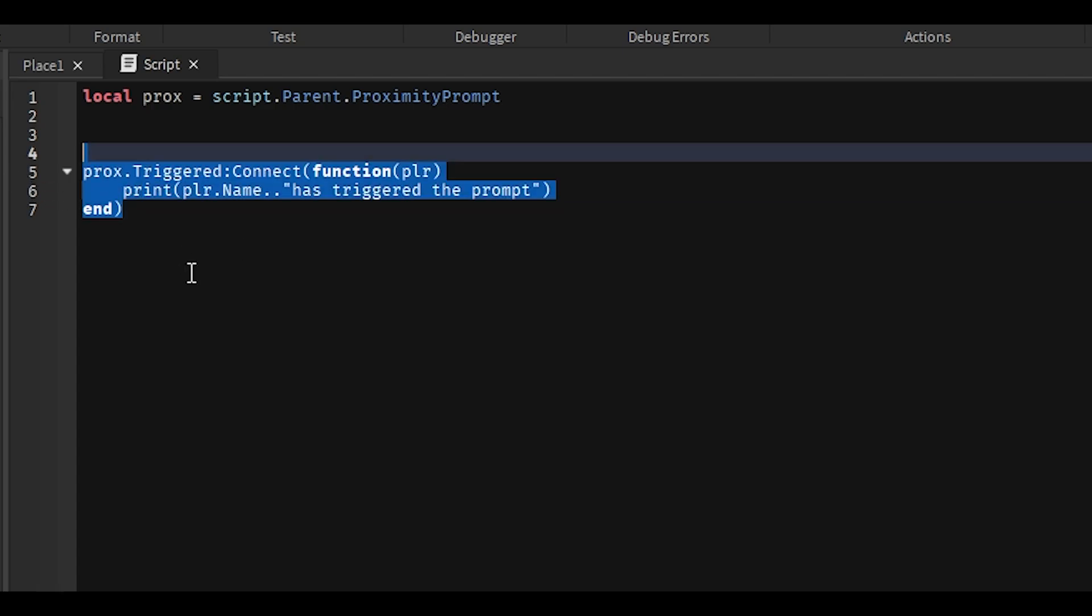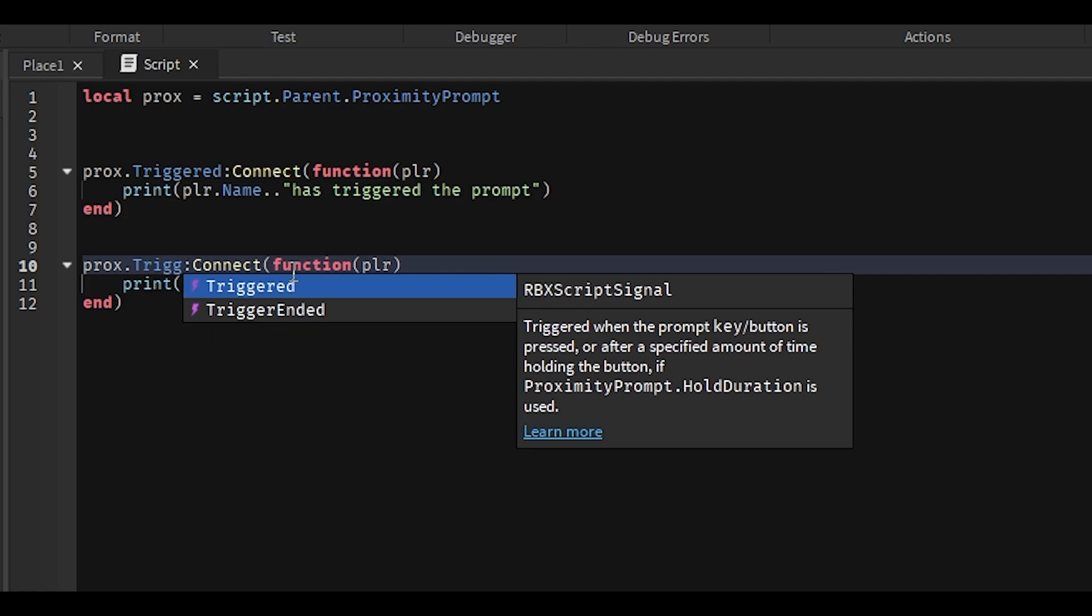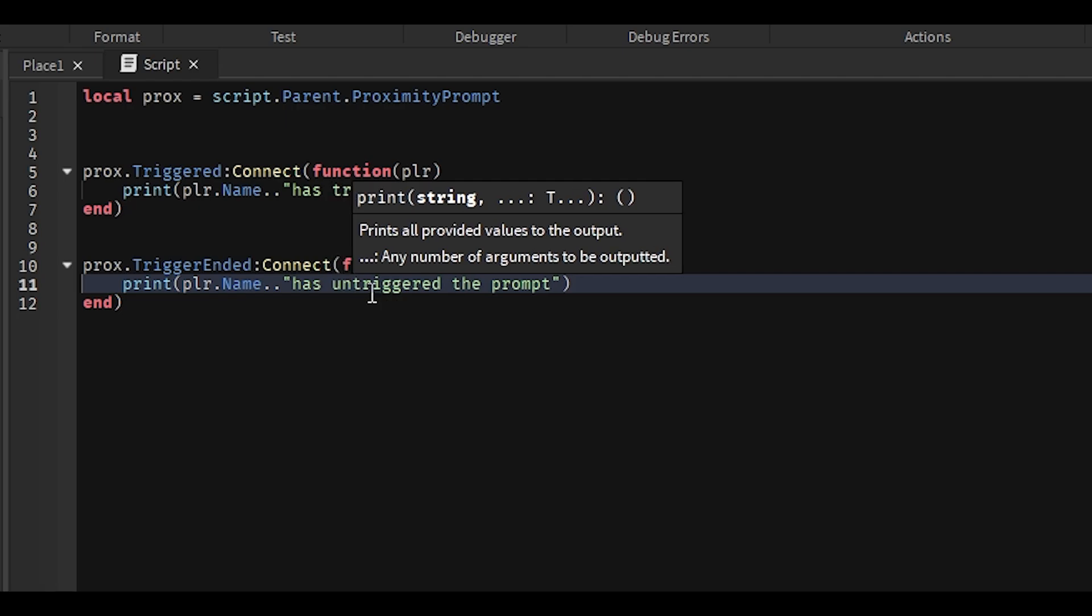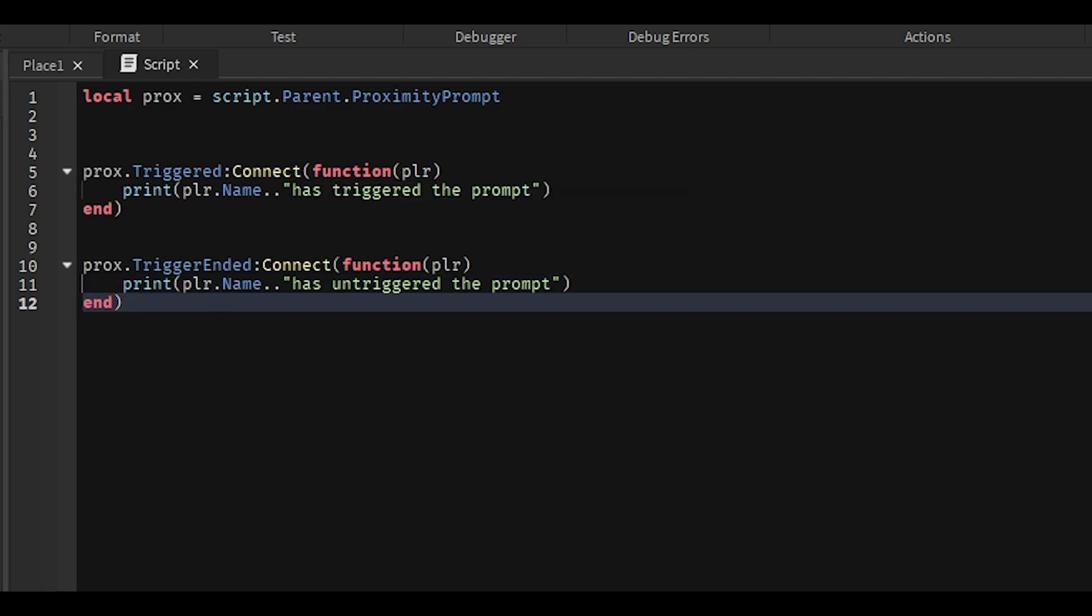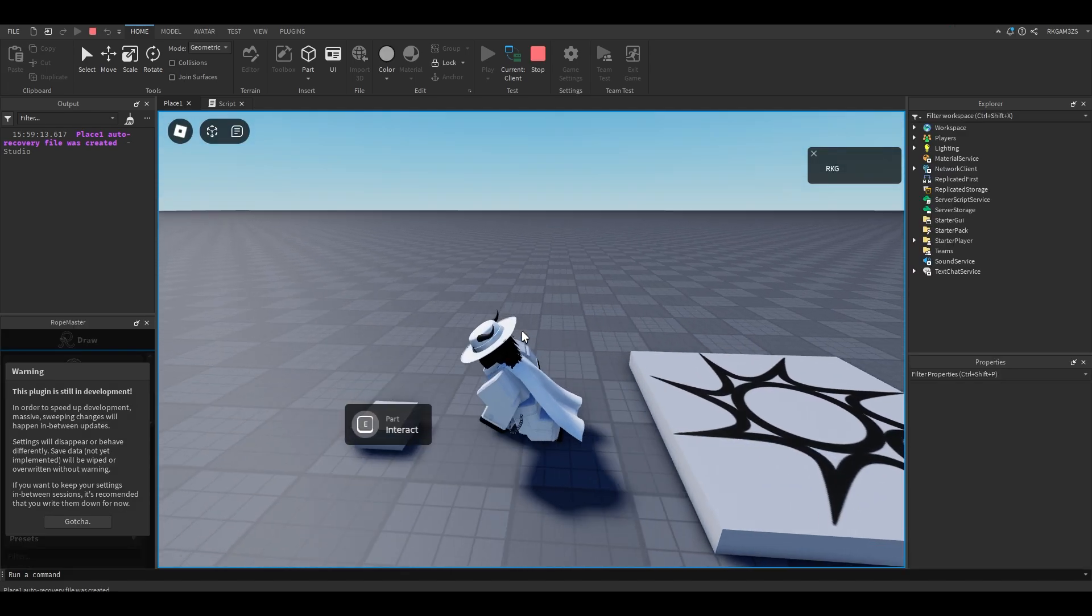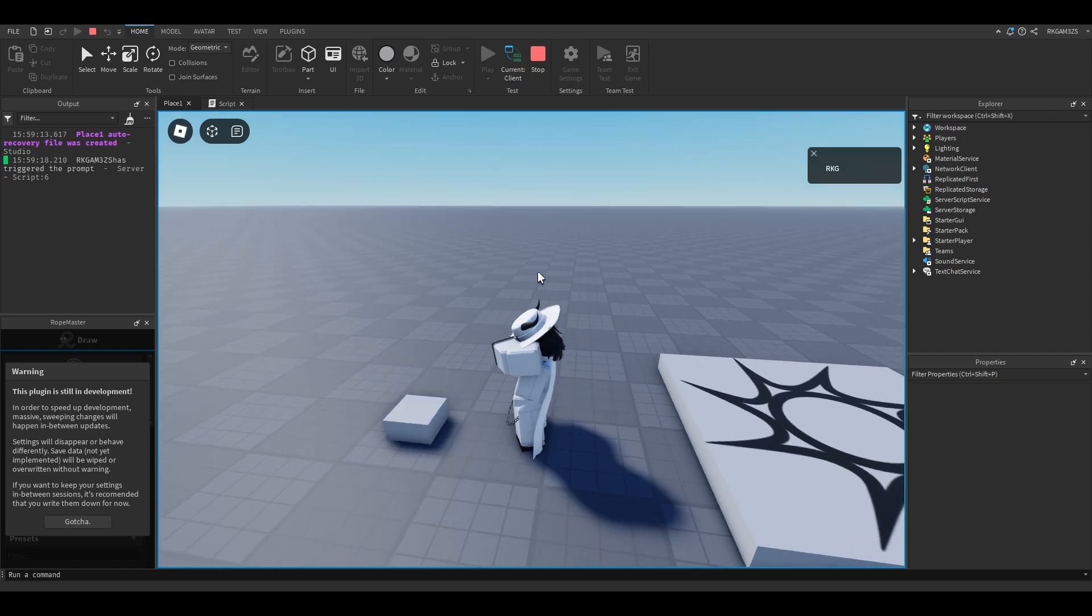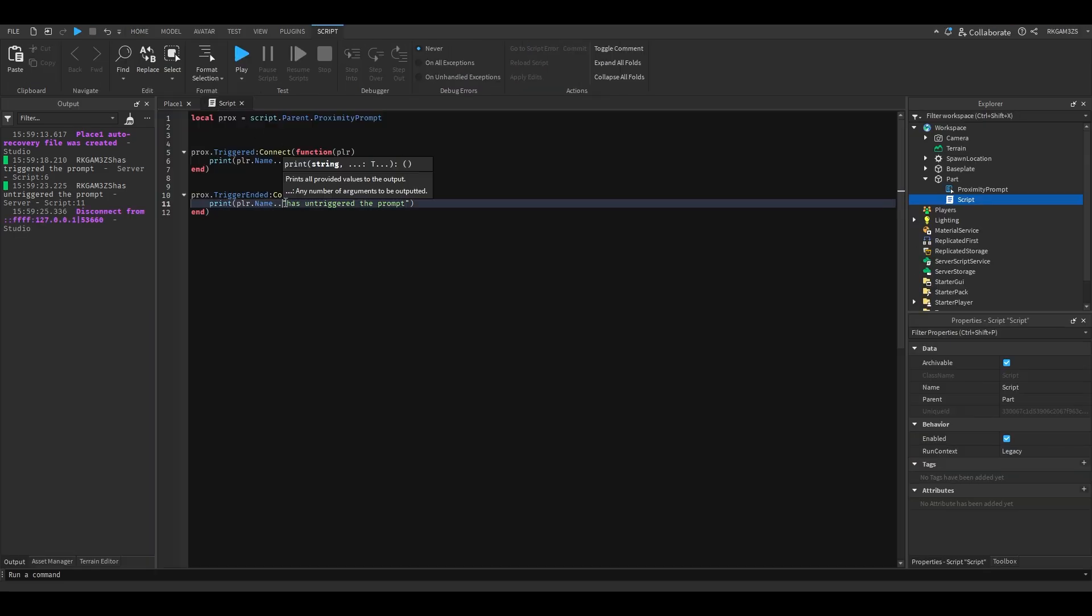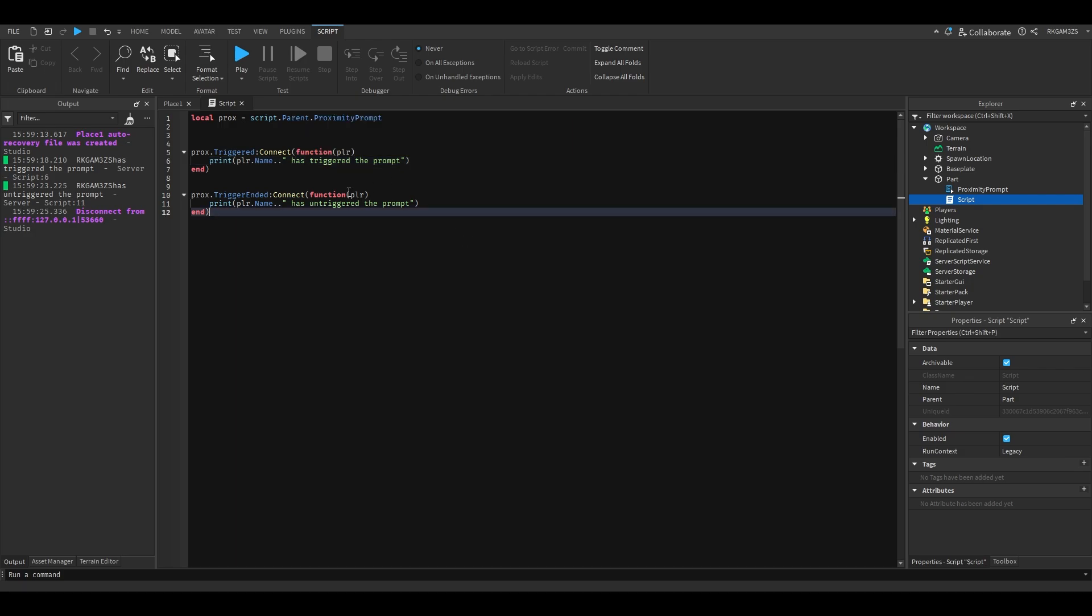So we can do print player dot name has triggered the prompt. And we can copy this and we can do trigger ended, which is the second event. Has untriggered the prompt. So if you hold it, it prints my name. Arcade Games has triggered the prompt. And if I let go, Arcade Games has untriggered the prompt. For OCD purposes, put a space here.